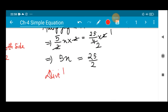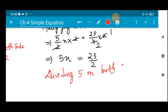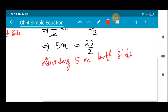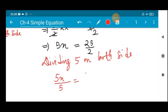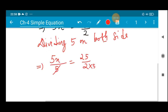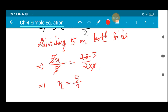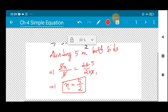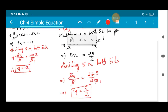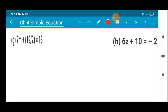The number attached with the variable is 5, so we divide by 5 on both sides. We get 5x ÷ 5 = (25/2) ÷ 5. The 5s cancel and 25 ÷ 5 = 5, so the value of x = 5/2. In this manner you have to solve it — very easy! Let us now proceed to number (g).